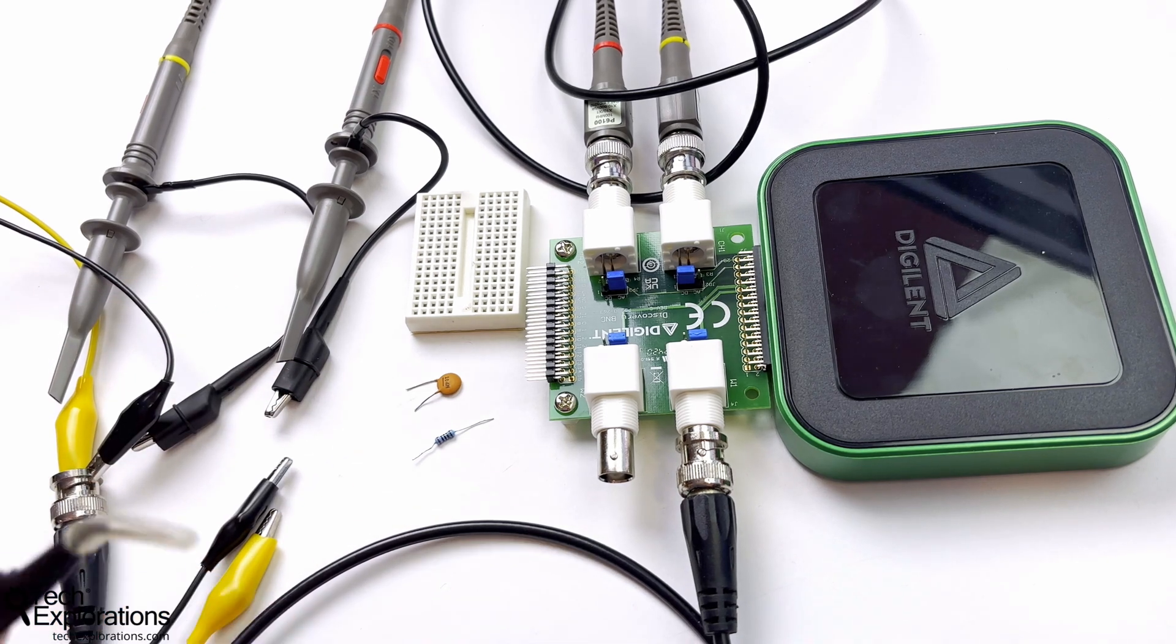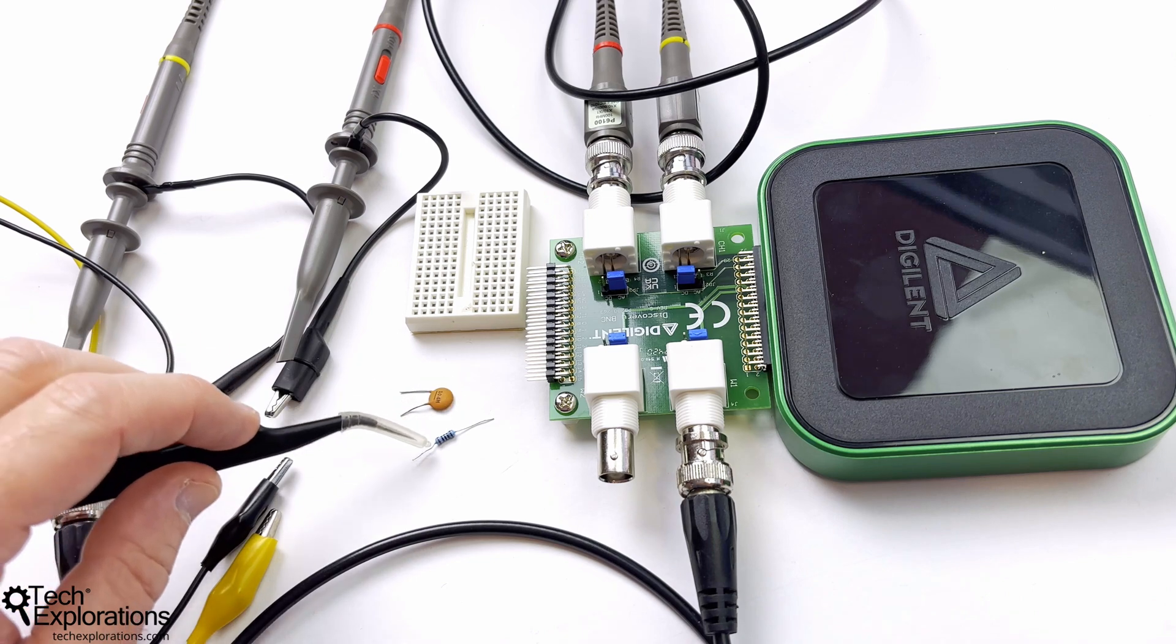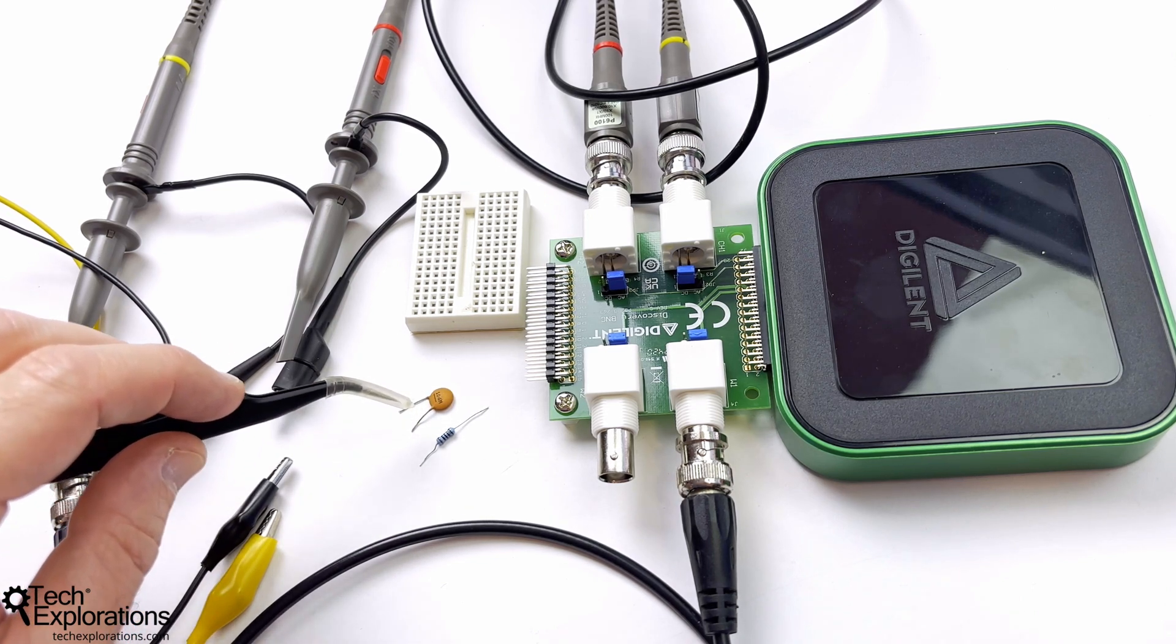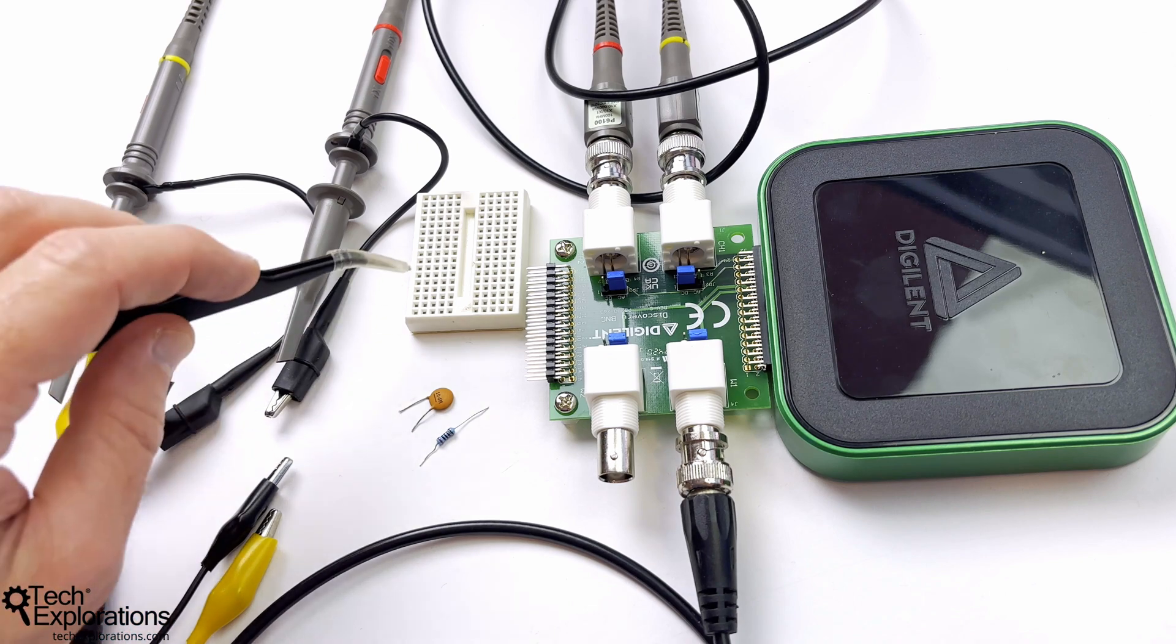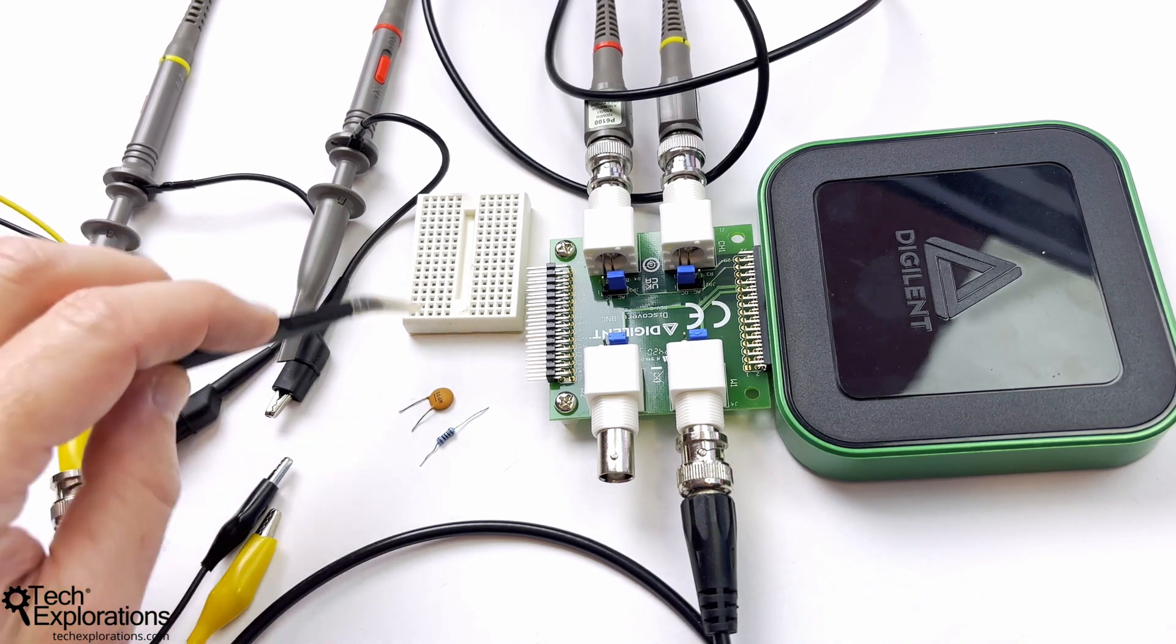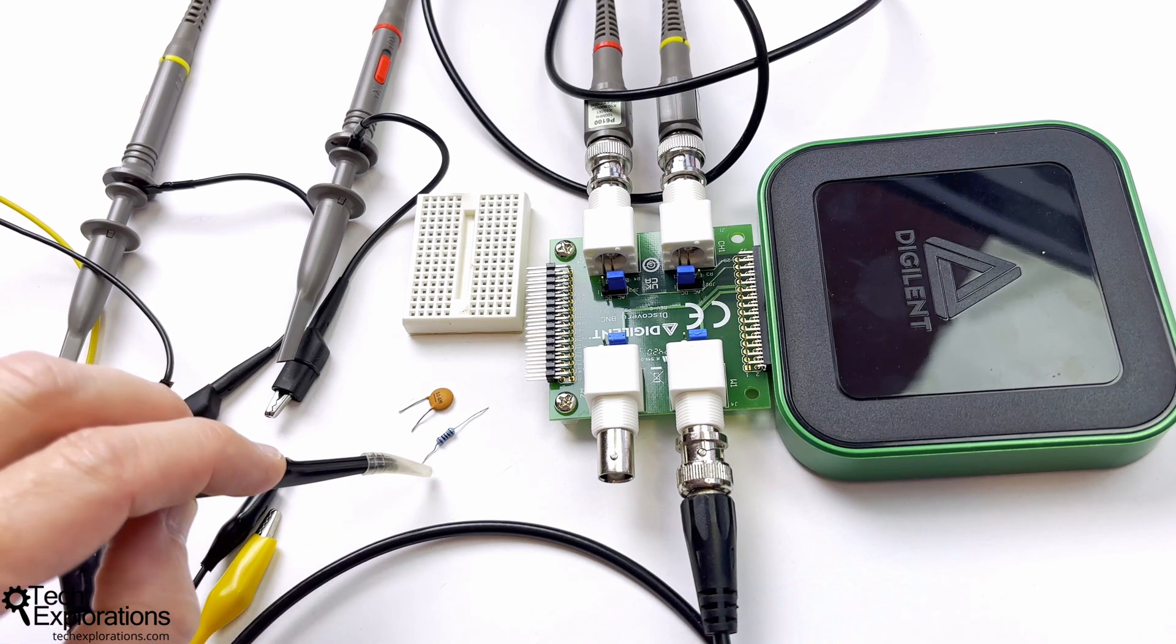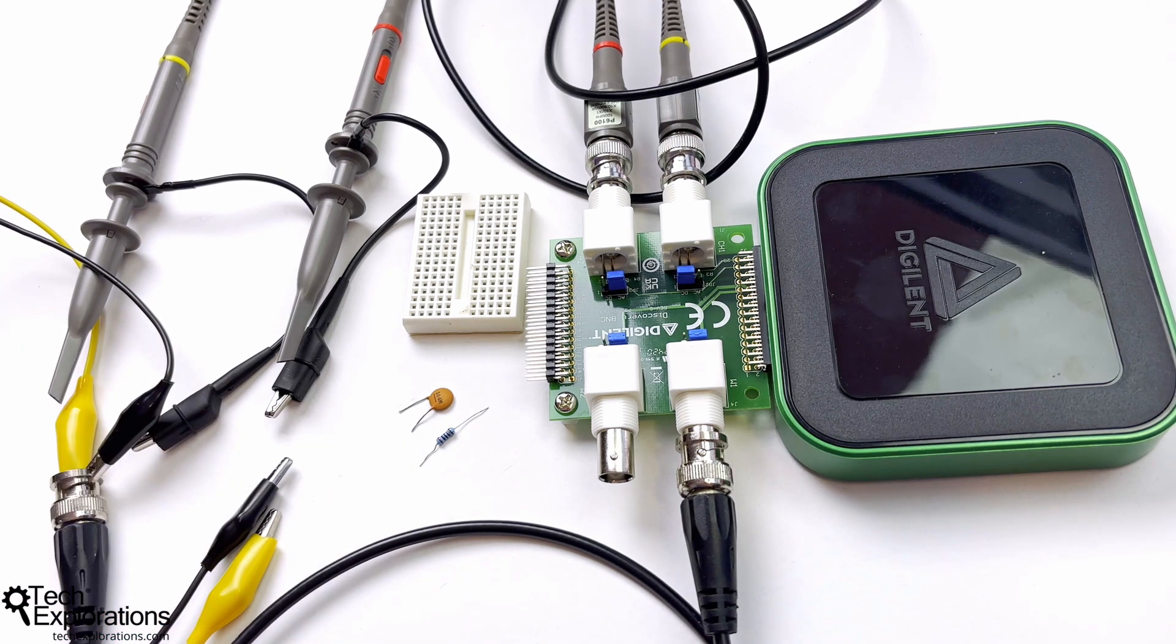And the nice thing about these filters, as you already know, is that they only have a couple of components. In this case, just because I've got just the two components, I'm not even going to bother with the breadboard, so I'm just going to connect them by twisting the pins together.